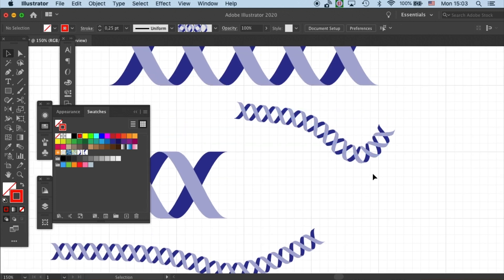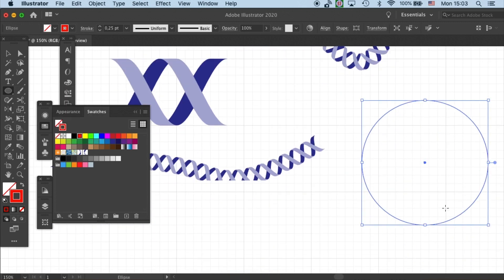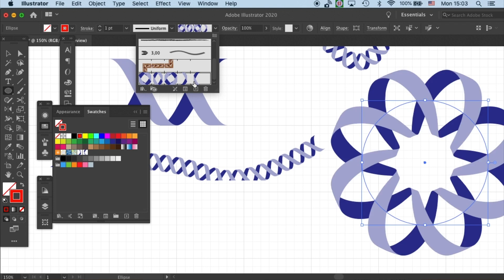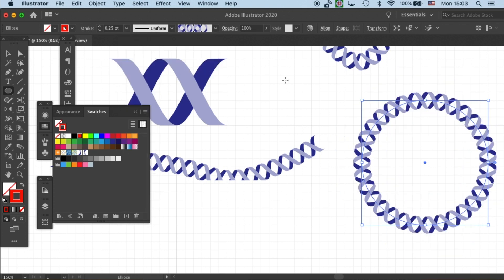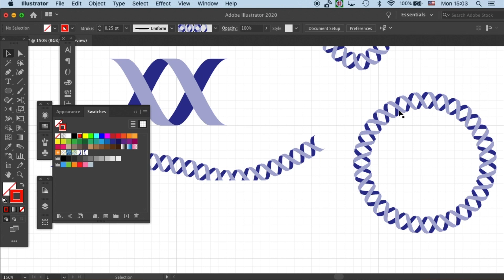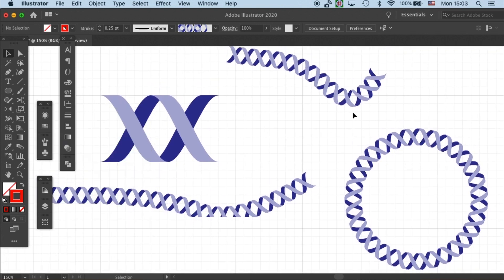And you can even create a circular DNA. In this case. And let's make it smaller. So this is the new technique that you can use to quickly create your DNA brush.